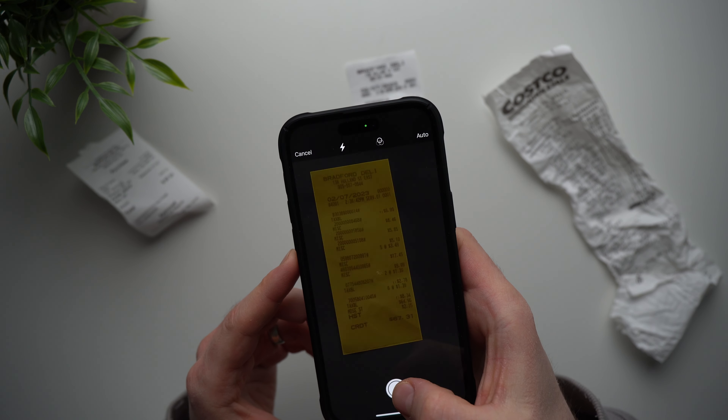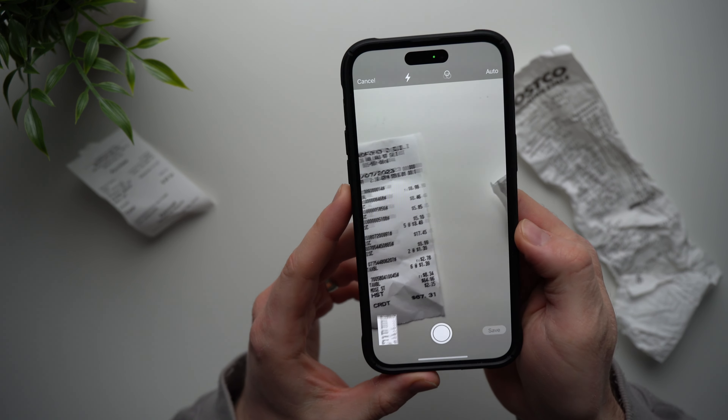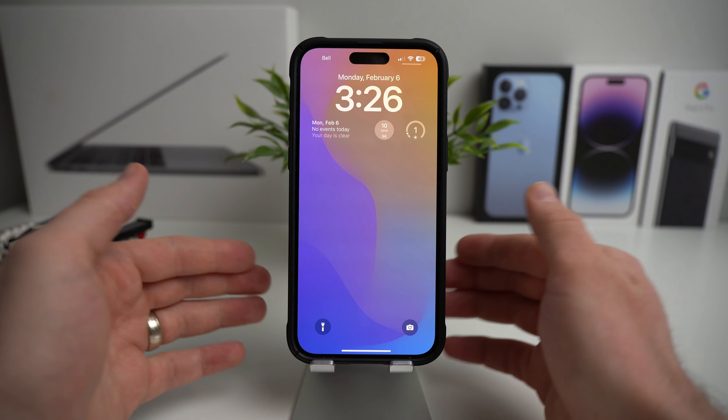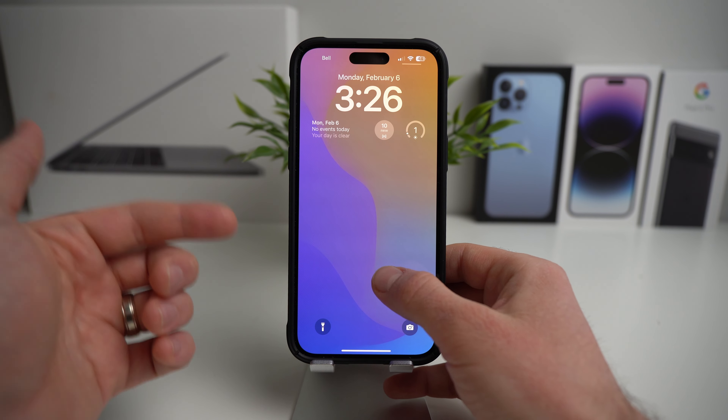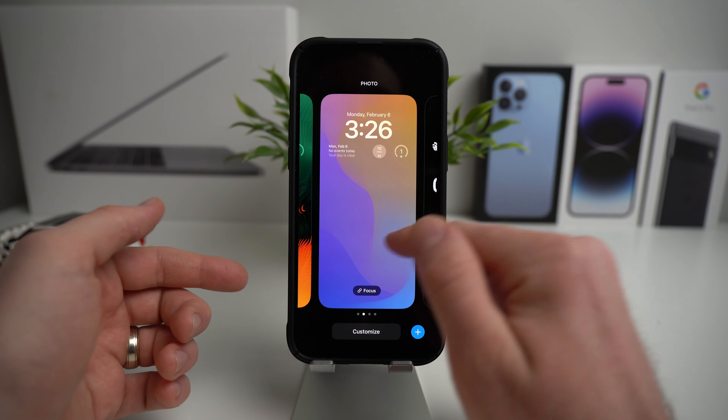The next tip you might not know about is that your iPhone can scan documents. To do this, go to your Notes app, create a new note, then open up the camera icon and you'll see it says 'Scan Documents.' Tap on that and it'll open your camera so you can scan any document. I use this quite often to scan receipts because I hate keeping track of them — now all I need to do is scan my receipt and I always have a virtual copy so I never lose them again.